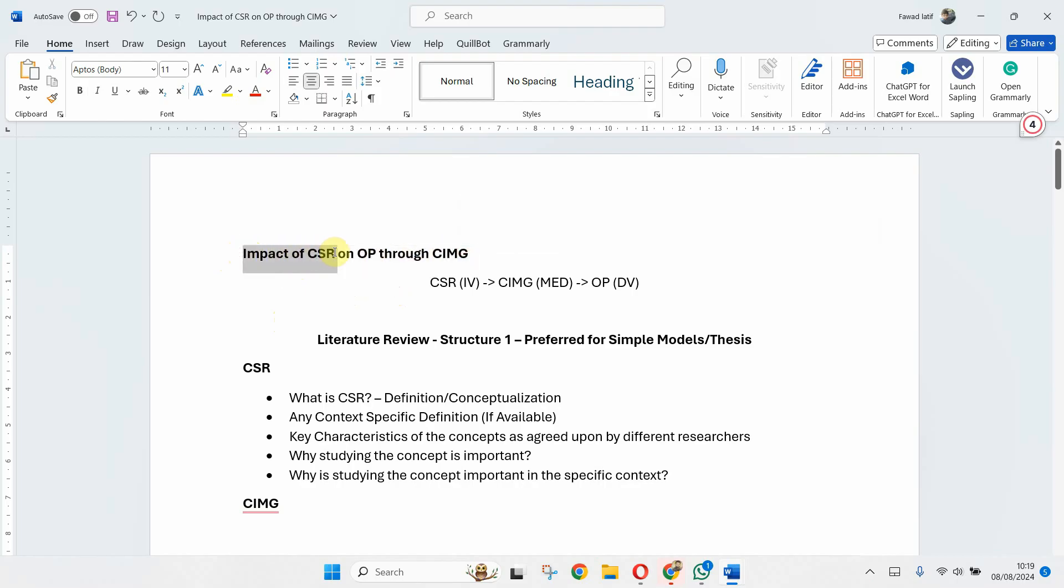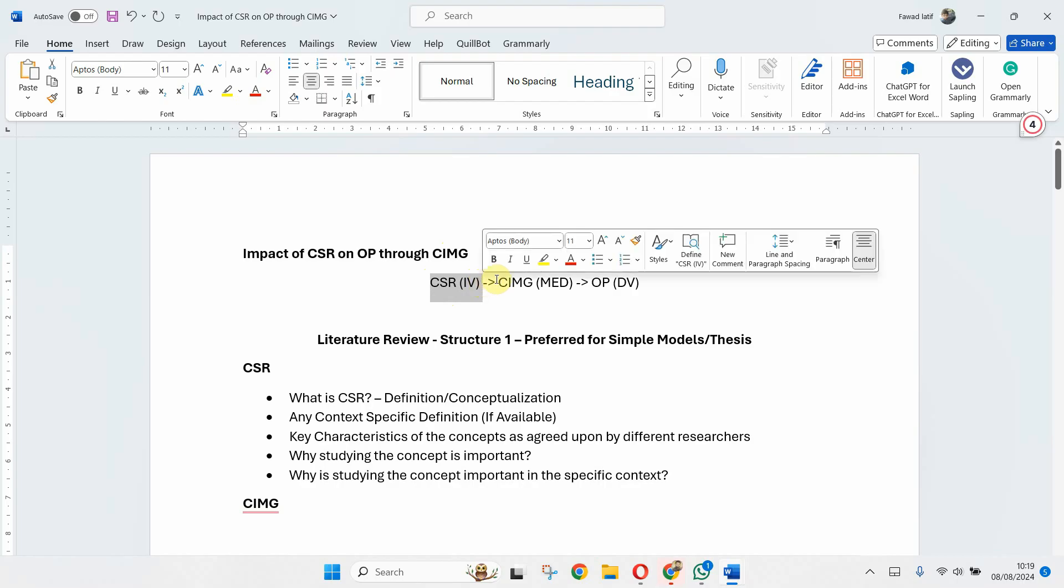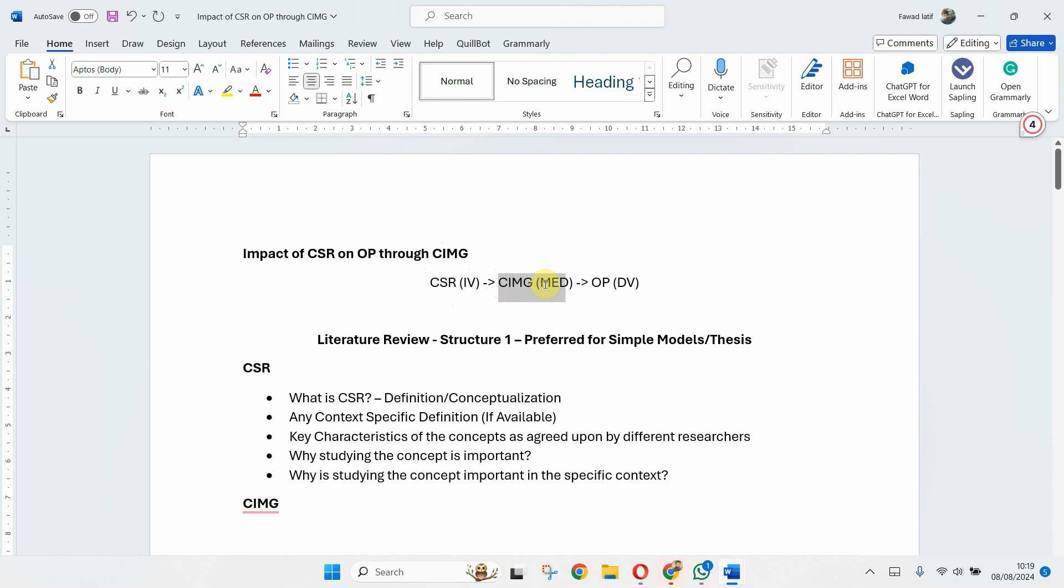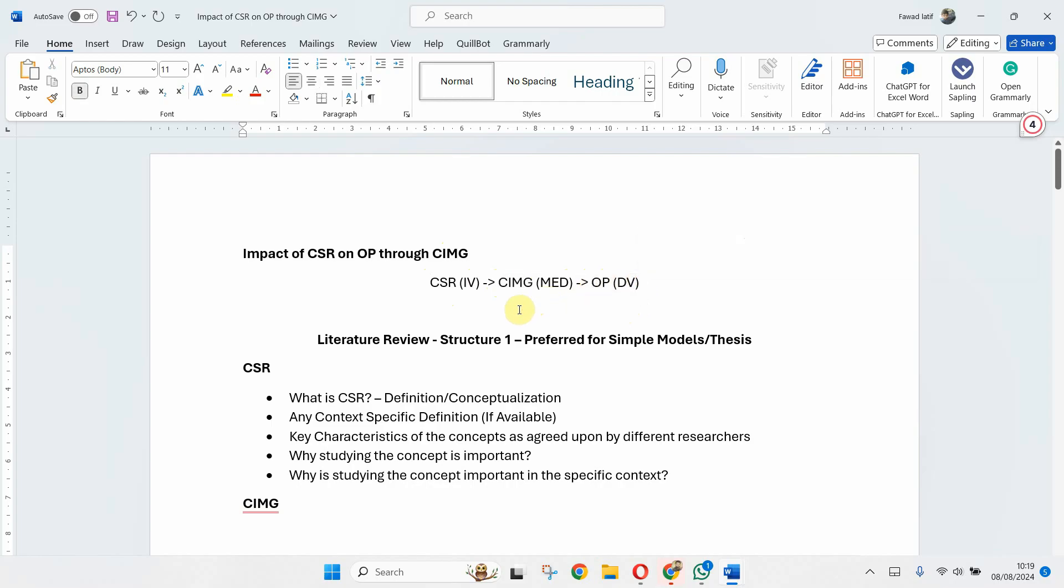Let's say I am studying the impact of CSR on organizational performance through corporate image. Now this is my model, a very simple model: CSR as my IV, corporate image as my mediator, organizational performance as my DV. Now what are different ways in which I can structure my literature review?